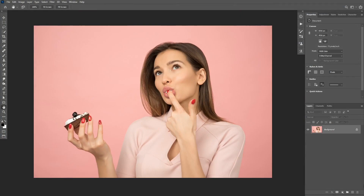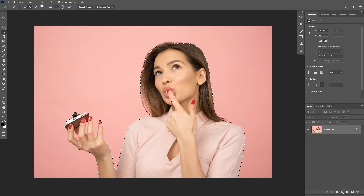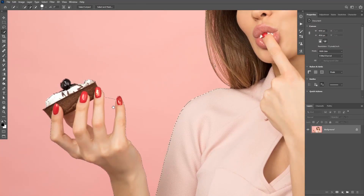To change the background color in this image we need to first select the subject. To do that we can take the Quick Selection Tool and make a selection around your subject. If you are in a newer version of Photoshop you can click on the Select and Mask button and Photoshop can automatically select the subject for you using artificial intelligence. Photoshop may miss some areas, and we can fix that by using the Quick Selection Tool — use Alt or Option to exclude some areas from the selection.